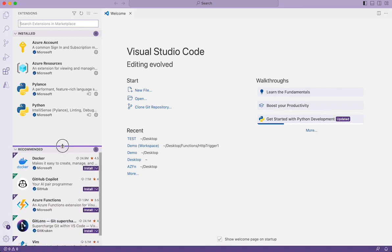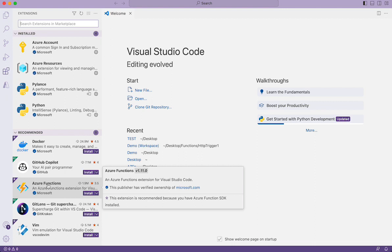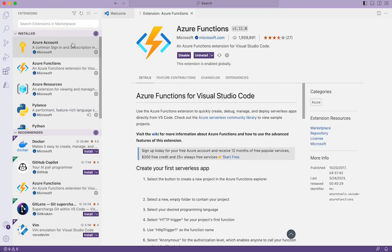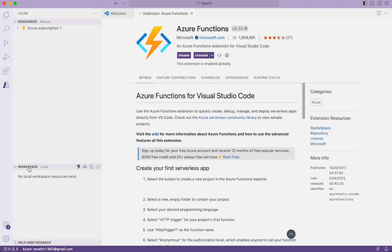We will need the Azure Functions extension to start working with Azure Functions. I'm clicking on install — this will install Azure Functions. It has come into the top installed section, and it will take a couple of seconds to install. Once done, you will be able to start developing Azure Functions. You can come to the Azure icon and see options like 'create new workspace'.